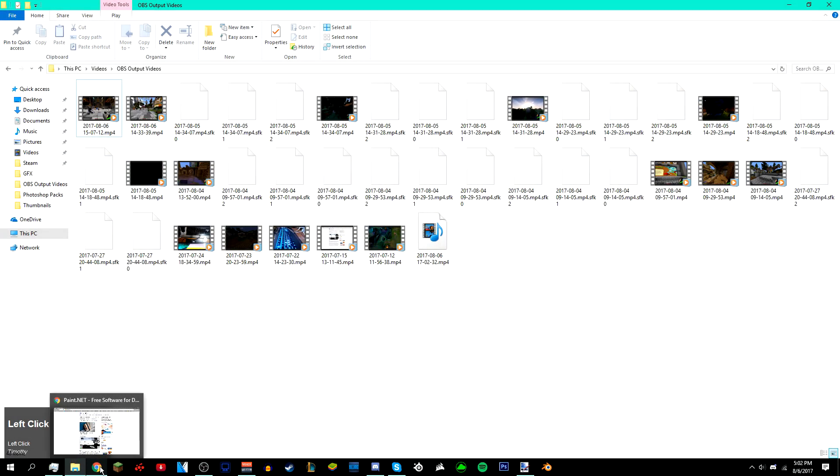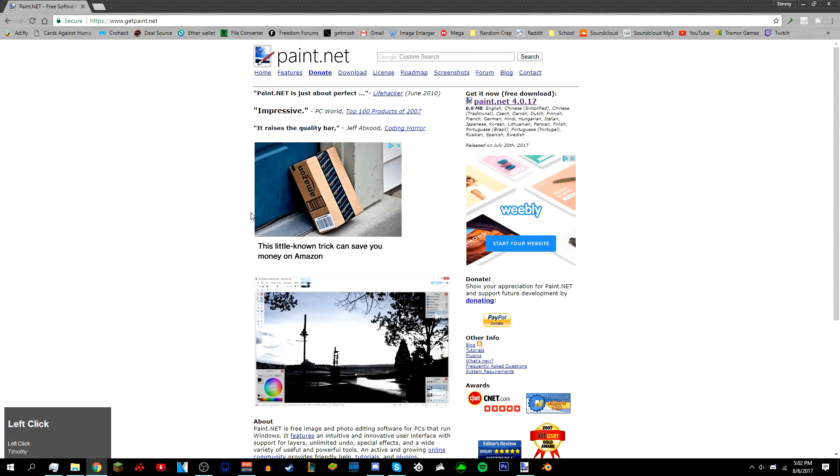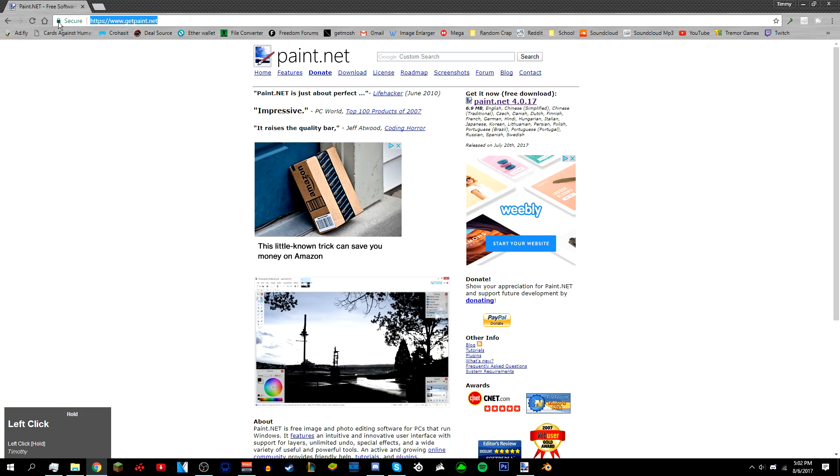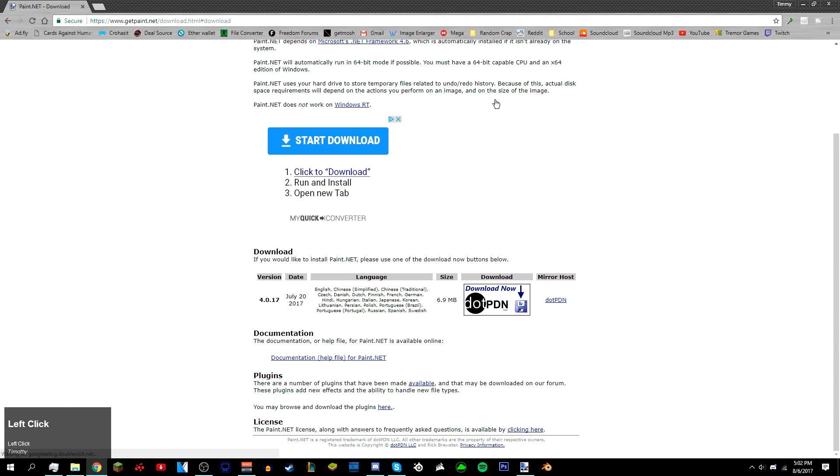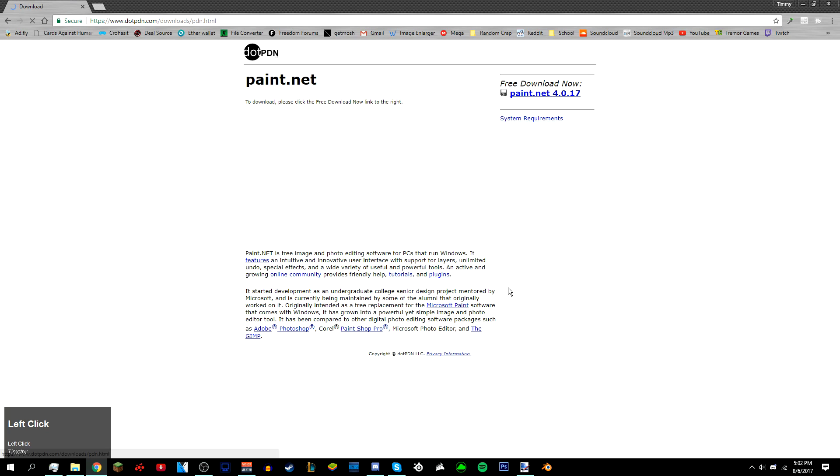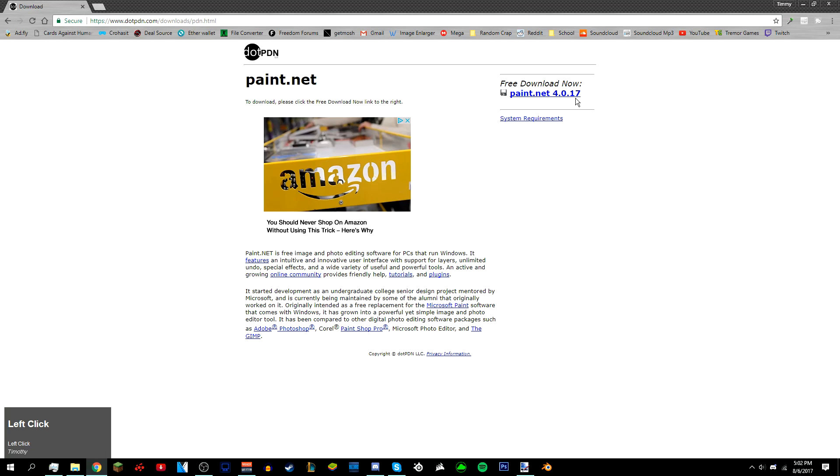Okay, so first what you want to do is go to getpaint.net. Once you're on the website, just click 'get it now' and then click 'download now' and go to 'free download now'.